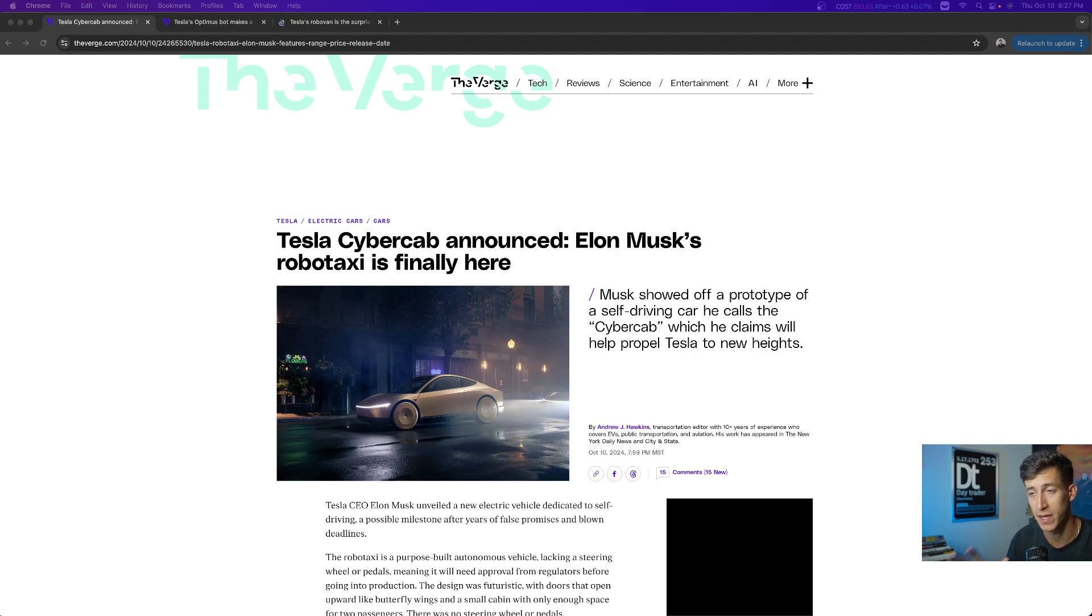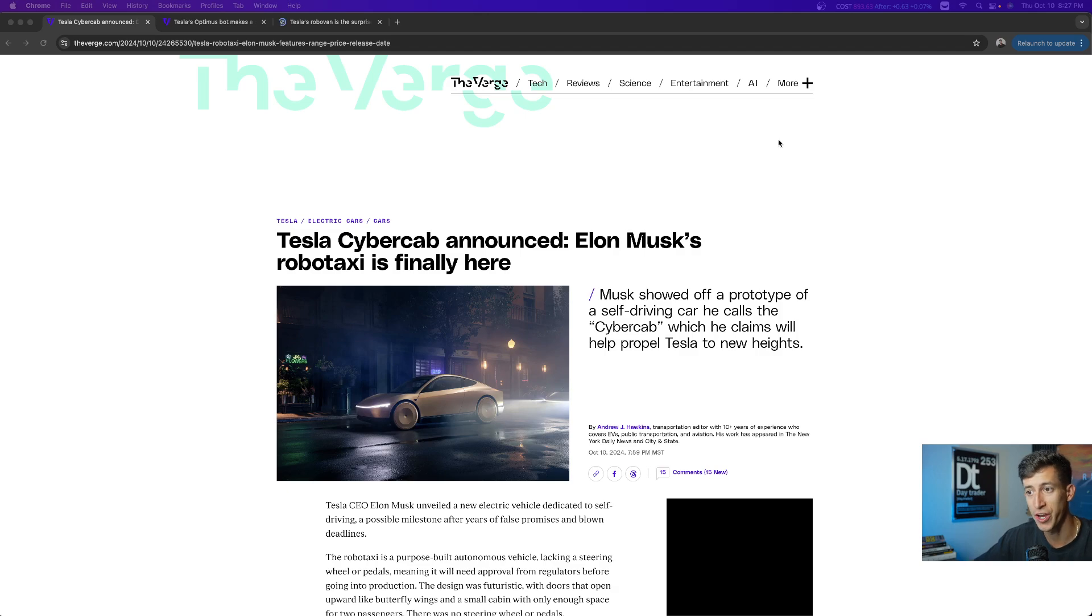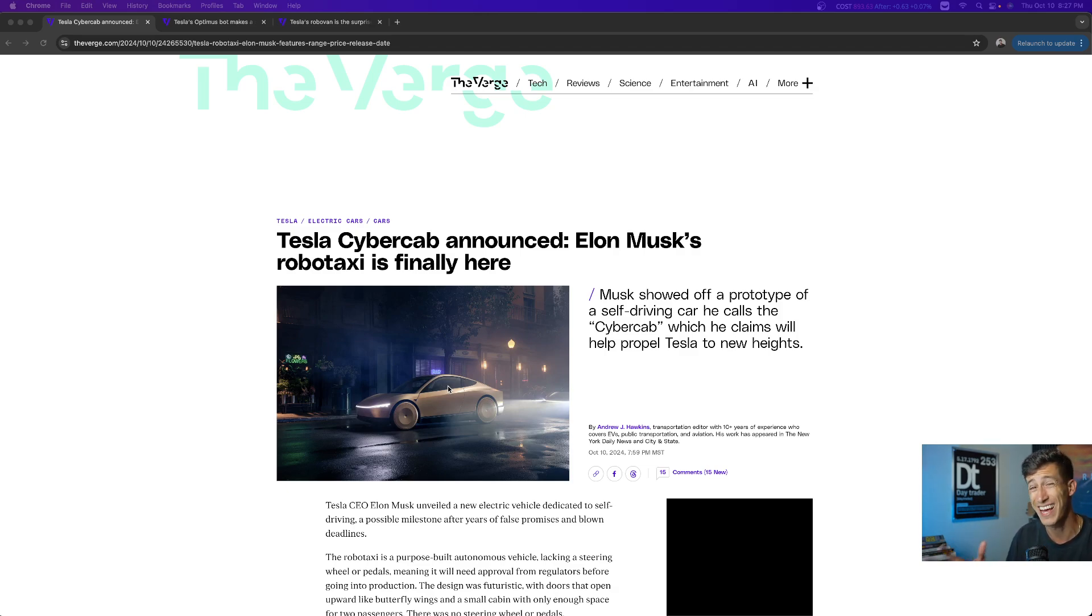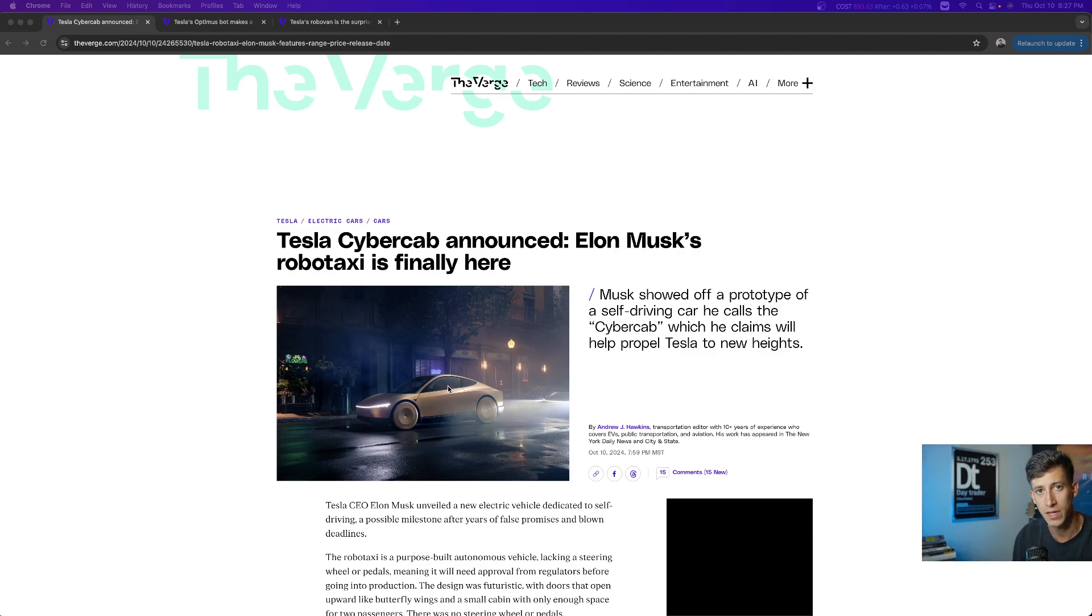So we just wrapped up the Tesla RoboTaxi event, and what was shared was the official RoboTaxi. The first thing that we know is the price point. He said it's supposedly going to be less than $30,000, the cheapest Tesla that he is ever going to offer.